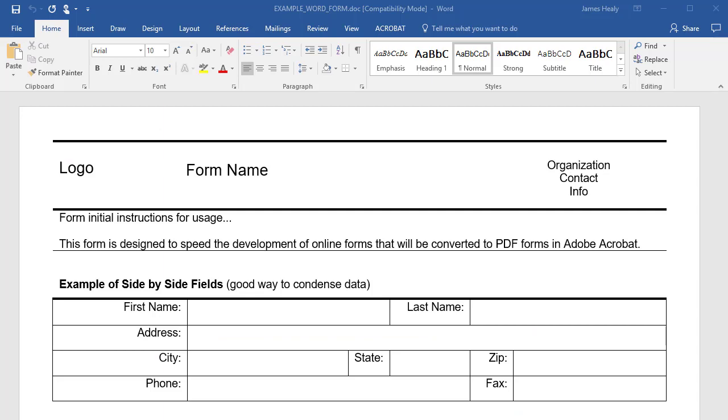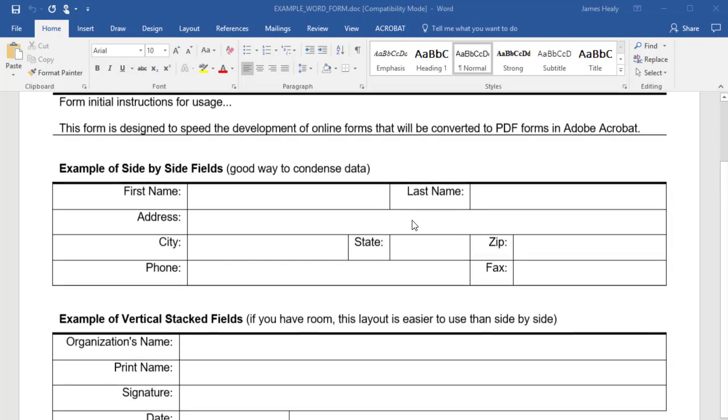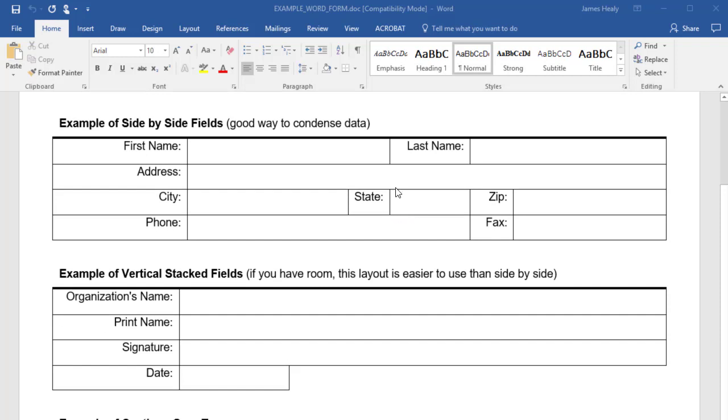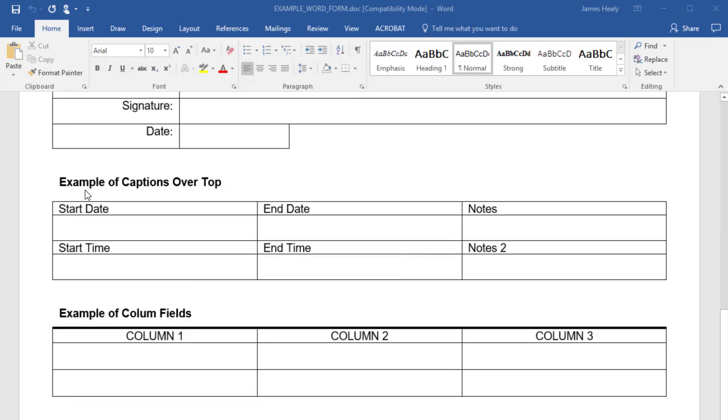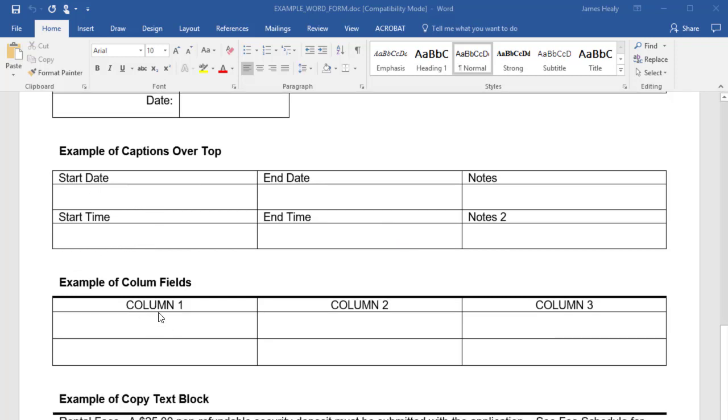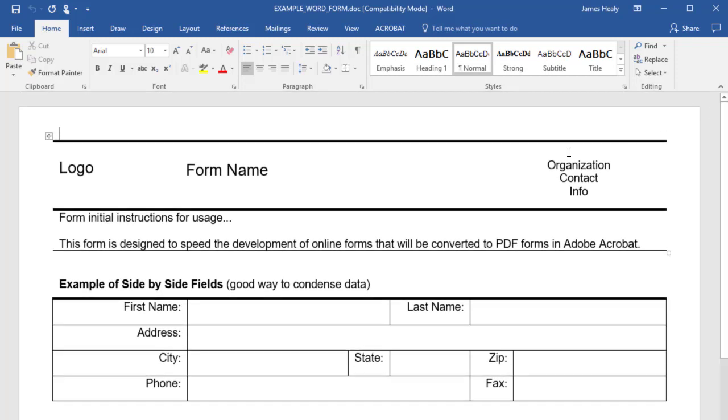Let me show you an example of some layouts that make it easy for Acrobat to find the fields and put them in for you automatically. We've done some experimentation with different layouts in Word to figure out how to lay out fields so that when Adobe Acrobat opens the form up, it can find the fields and put them in the proper places for you. If we scroll down this template that we've created, here's an example of side-by-side fields. Here's vertically stacked fields. Here's fields where the caption is above where somebody types in the fields. And here's an example of some column fields.